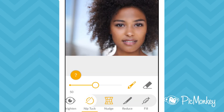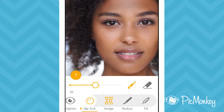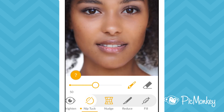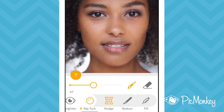Nudge lets you push and pull the pixels in your image. I'm going to use it here to make it look like she's arching her eyebrows. I don't like how that looks, so I'll use the eraser to erase it. I'll zoom in and try again. Like the other effects, I can adjust the slider to make the effect more or less intense.